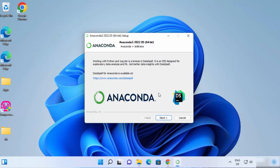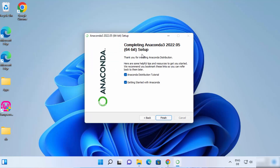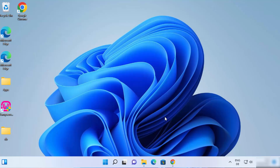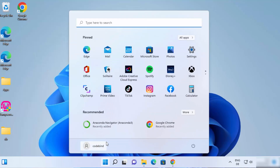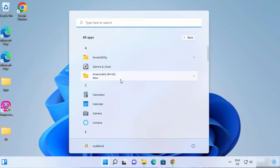Click Next and then once again click Next. Here it says Completing Anaconda 3 and you have two checkboxes: Anaconda Distribution Tutorial and Getting Started with Anaconda. If you want to learn more about Anaconda and see its documentation, you can leave these two checkboxes checked. Otherwise, you can uncheck them and then click Finish. Once the installation of Anaconda distribution is done, click on the Windows Start icon, then All Apps, and you will be able to see all the Anaconda related tools under Anaconda 3.